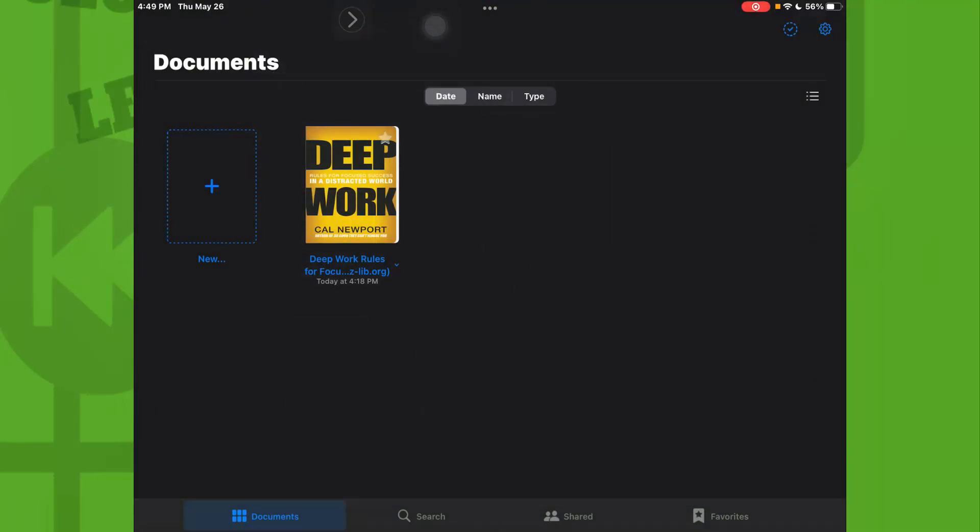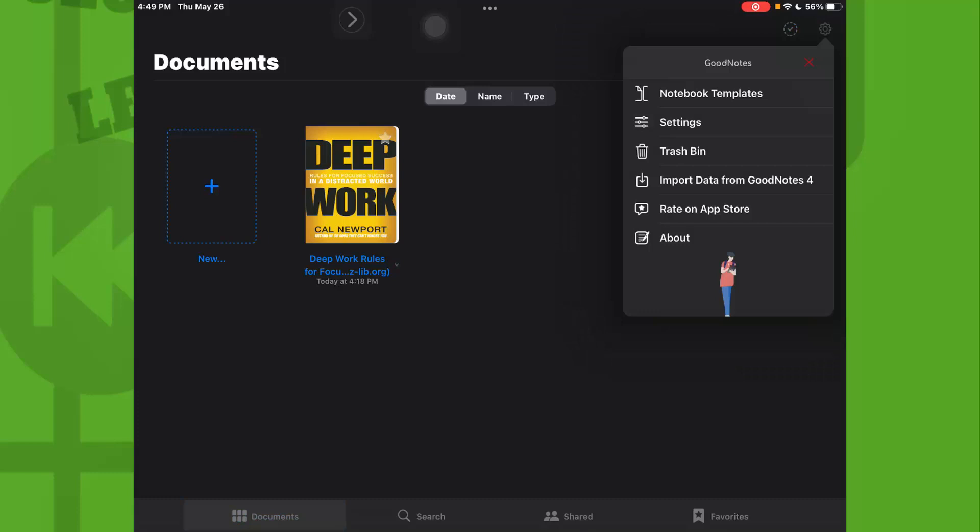Now what you need to do is to tap on this icon right here in the top right corner.